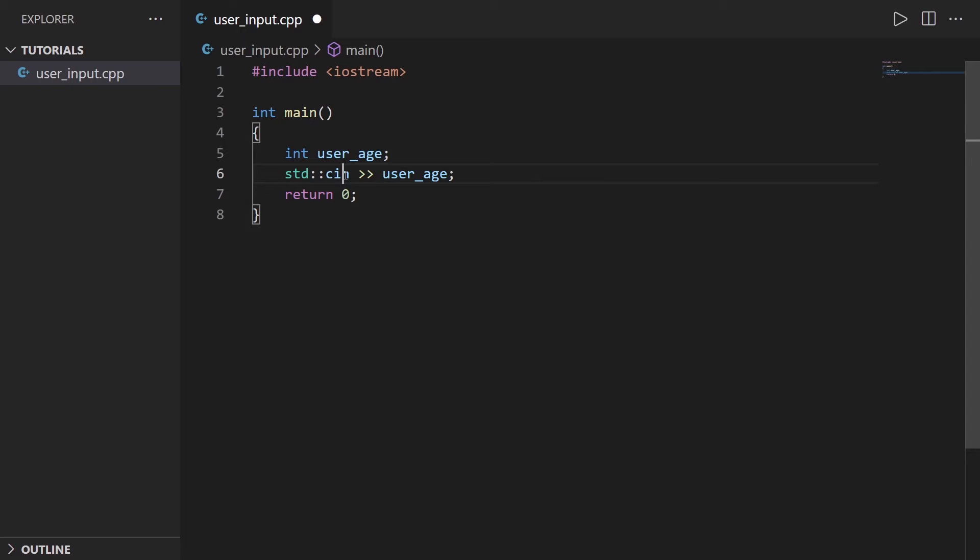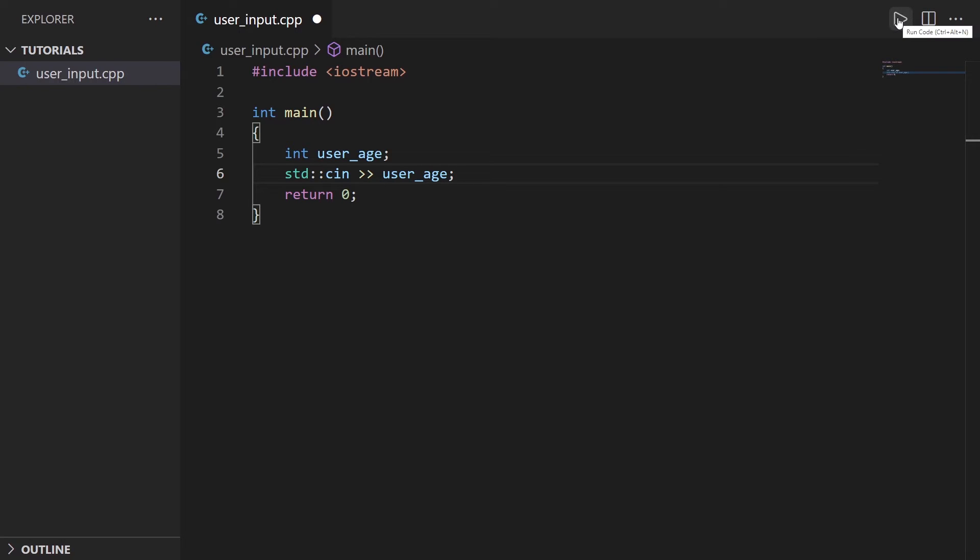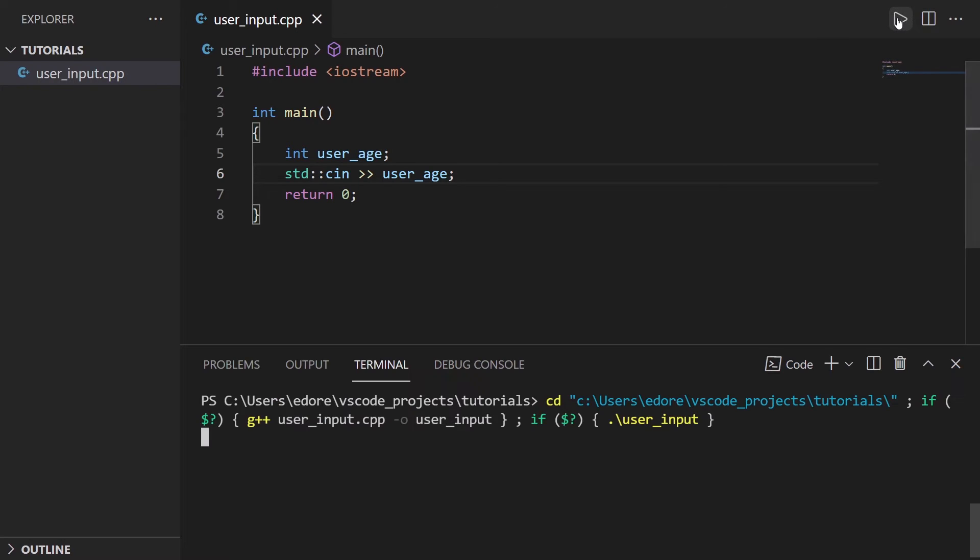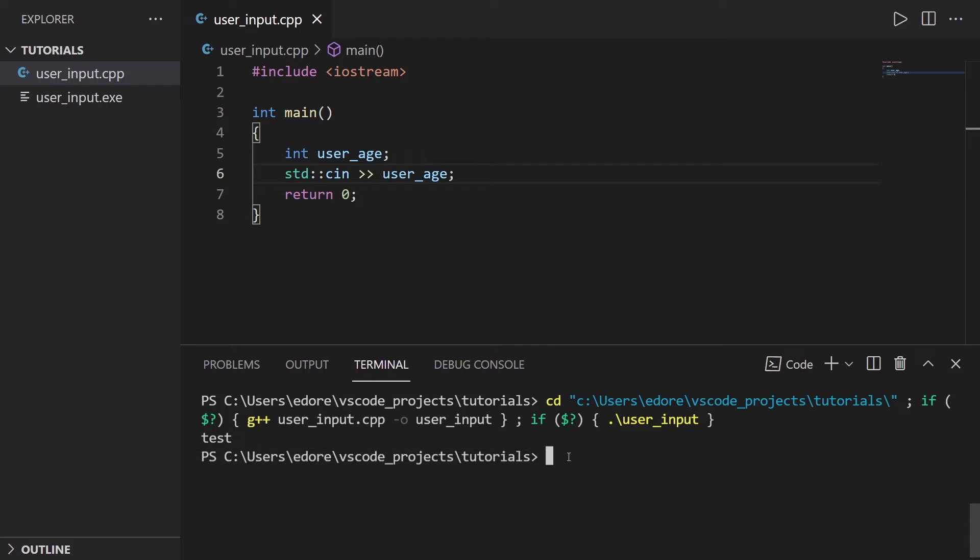So let's just run that code. I have the code runner extension here on Visual Studio Code. I'm going to run that and you can see the program here, the program hangs. So I need to type something, for example test, and then I press enter and you can see the program is now finished.